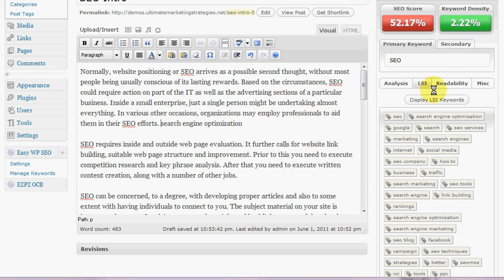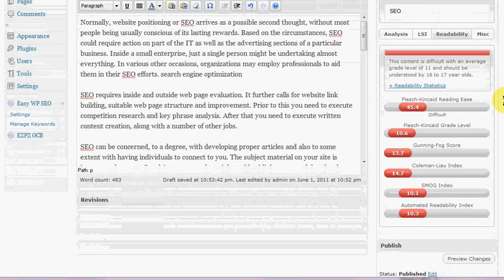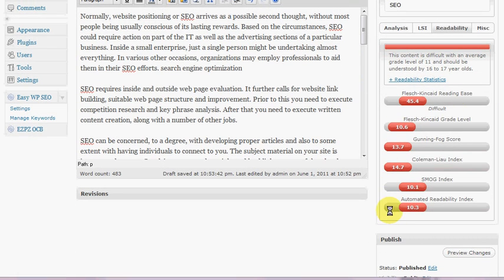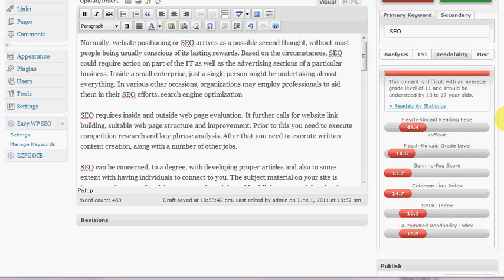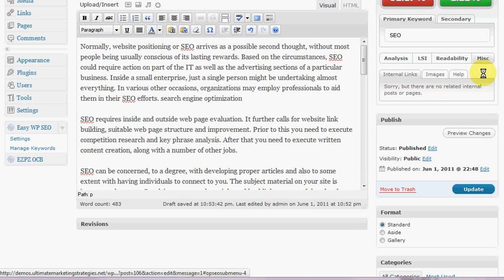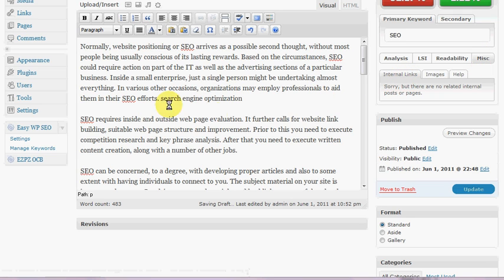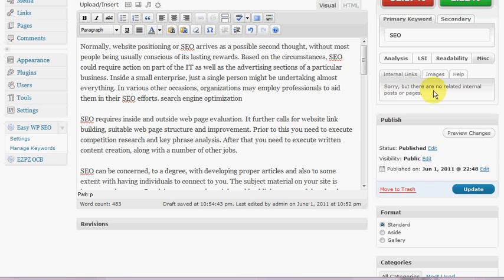And on this next tab here we've got readability statistics. Now you may or may not find that particularly useful. You can read up on the whole theory behind these scores and what they really mean. And then in the miscellaneous tab there, I've only got one post on this site at the moment, but if you've got internal links and images then you can access them via that tab there.